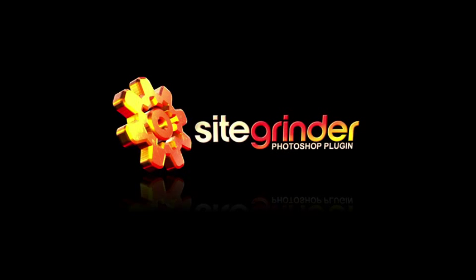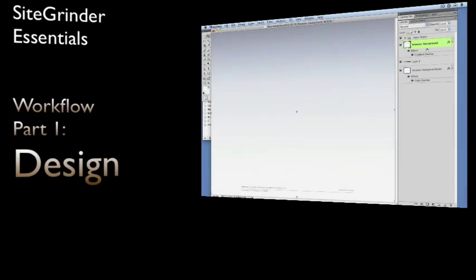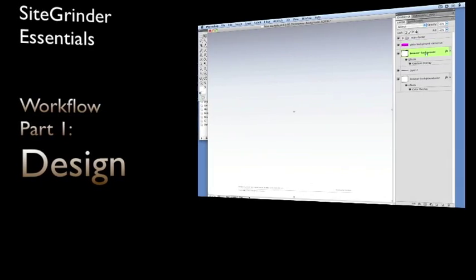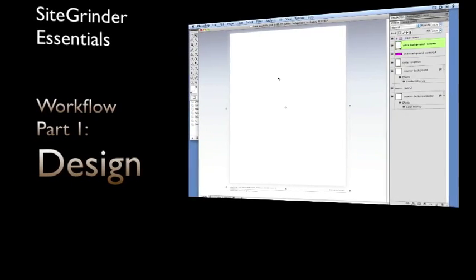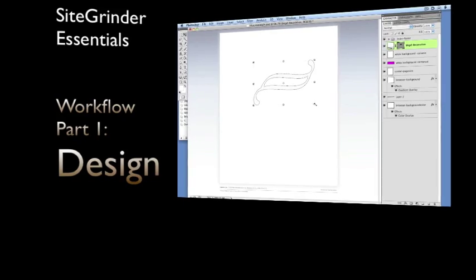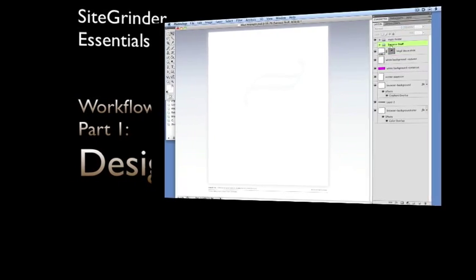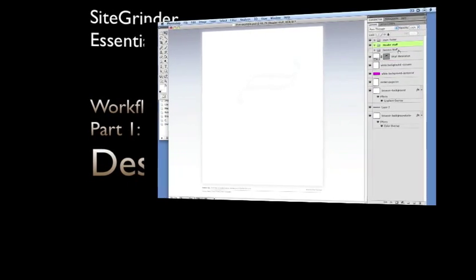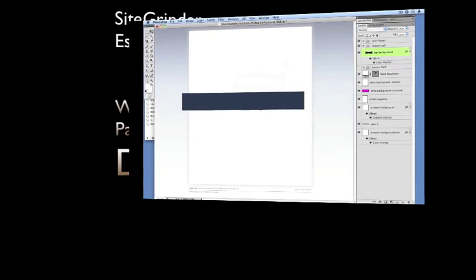SiteGrinder Training. The whole point of Sitegrinder is to enable you to use the Photoshop skills you already have to create websites. This means that you'll spend most of your time just using Photoshop.